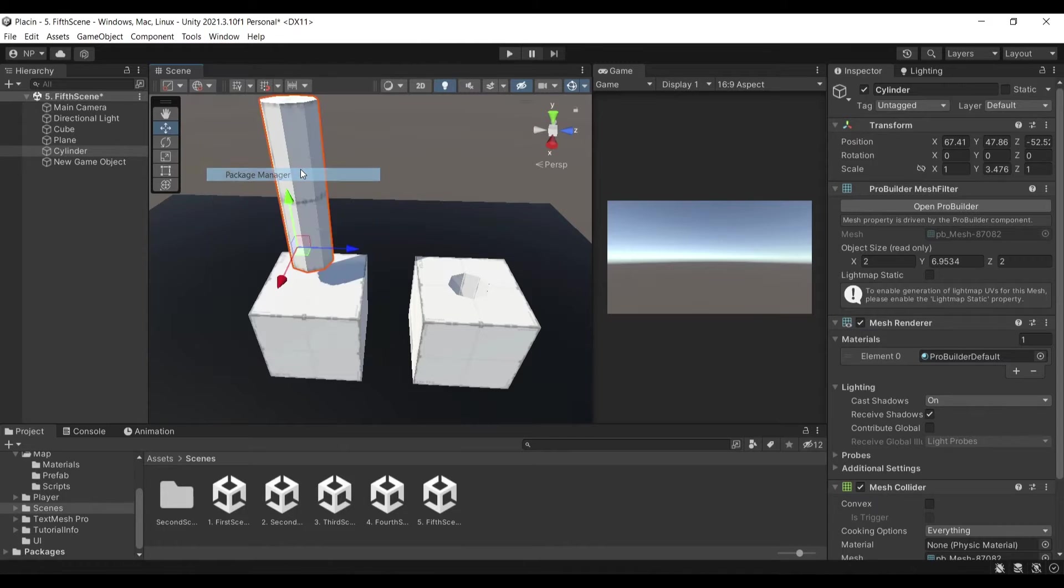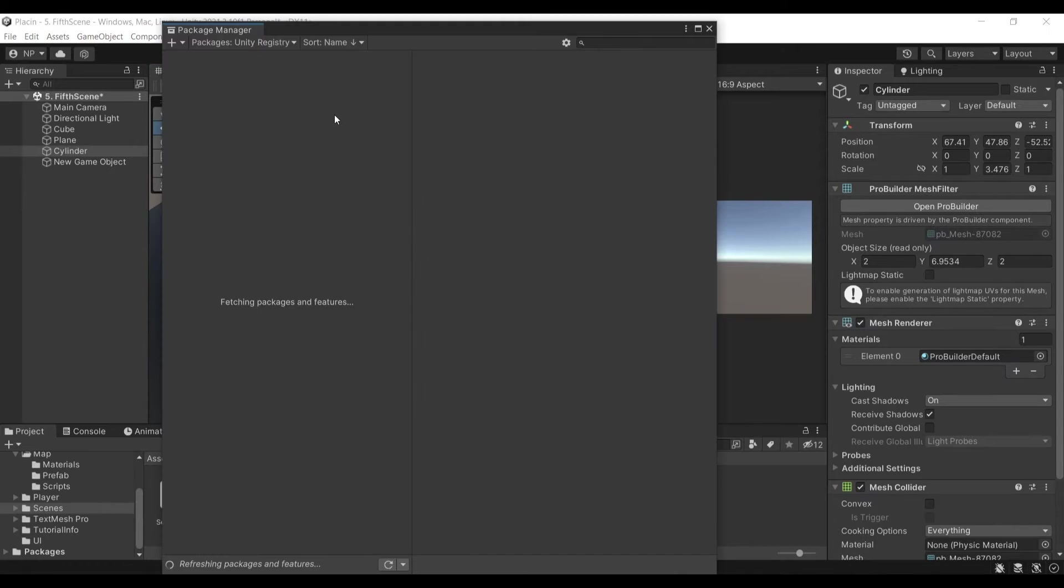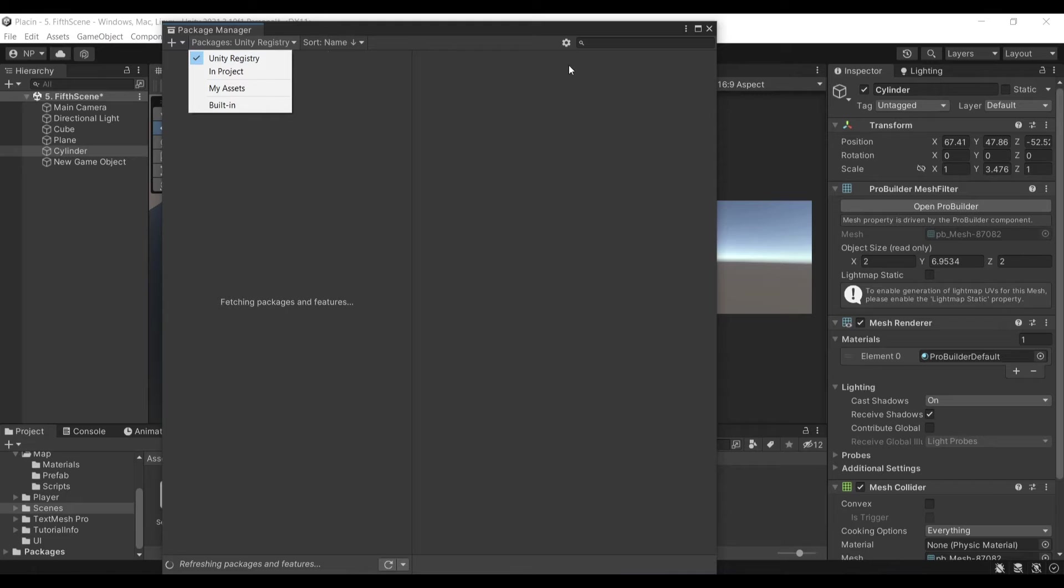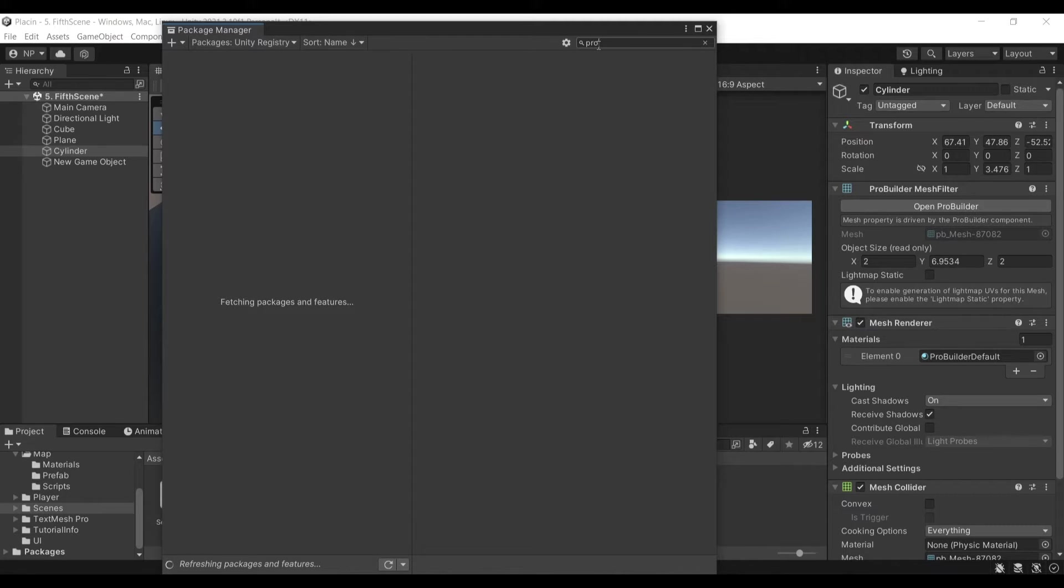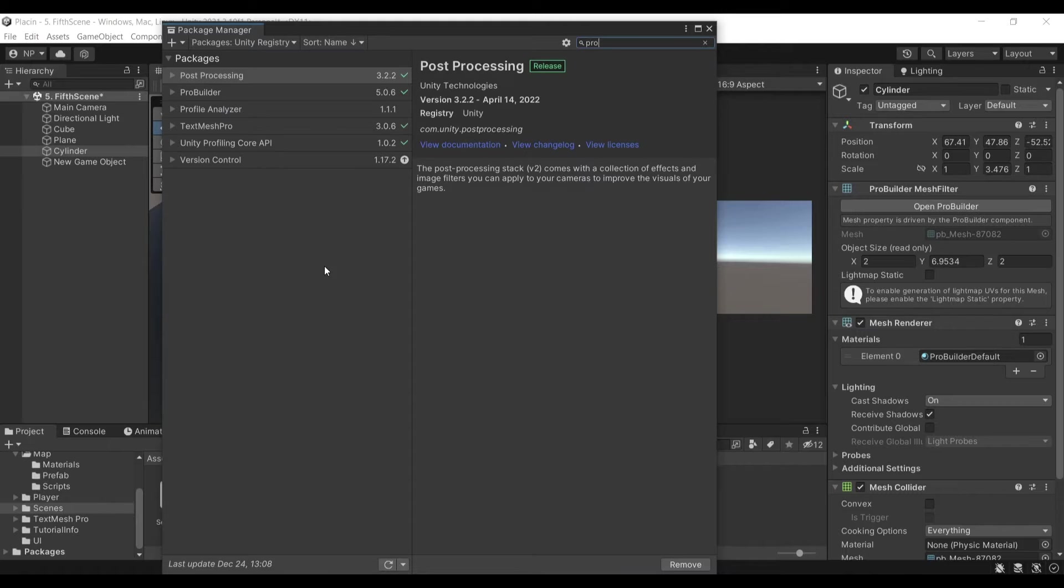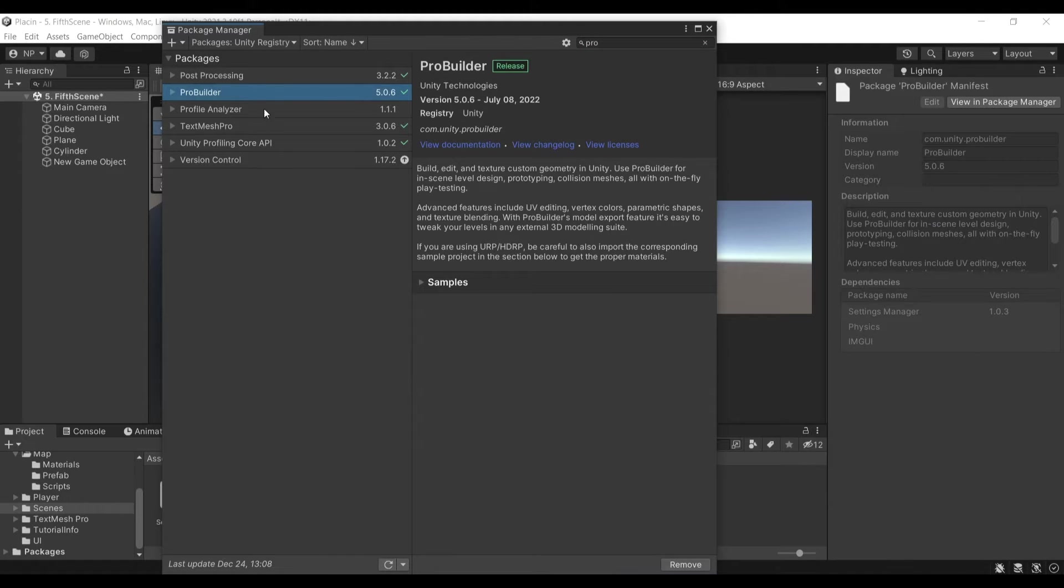Go to Window, Package Manager and go to Unity Registry and search for ProBuilder. Once it fetches the packages, you'll see that ProBuilder is available in the packages. You just need to install it.